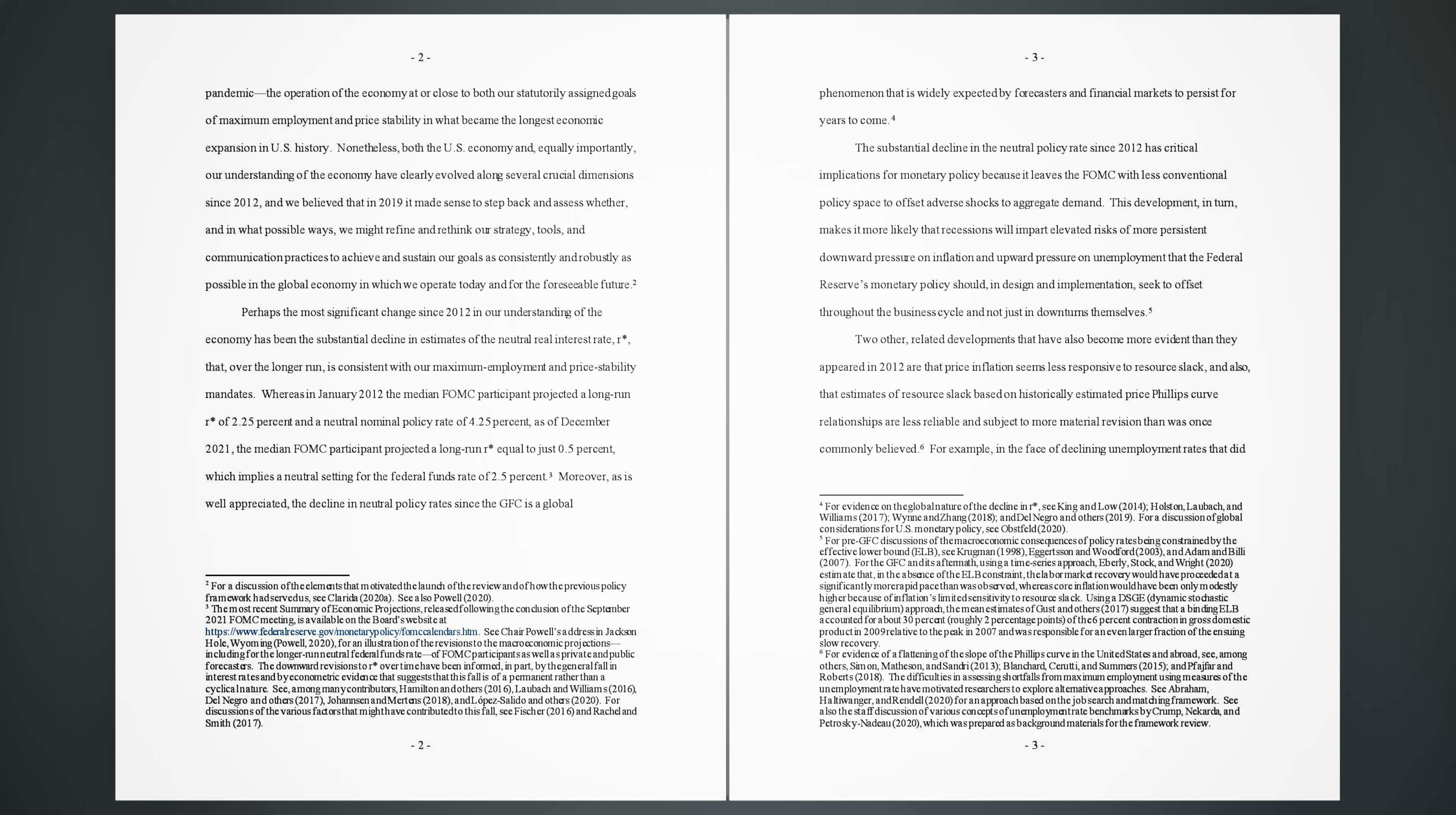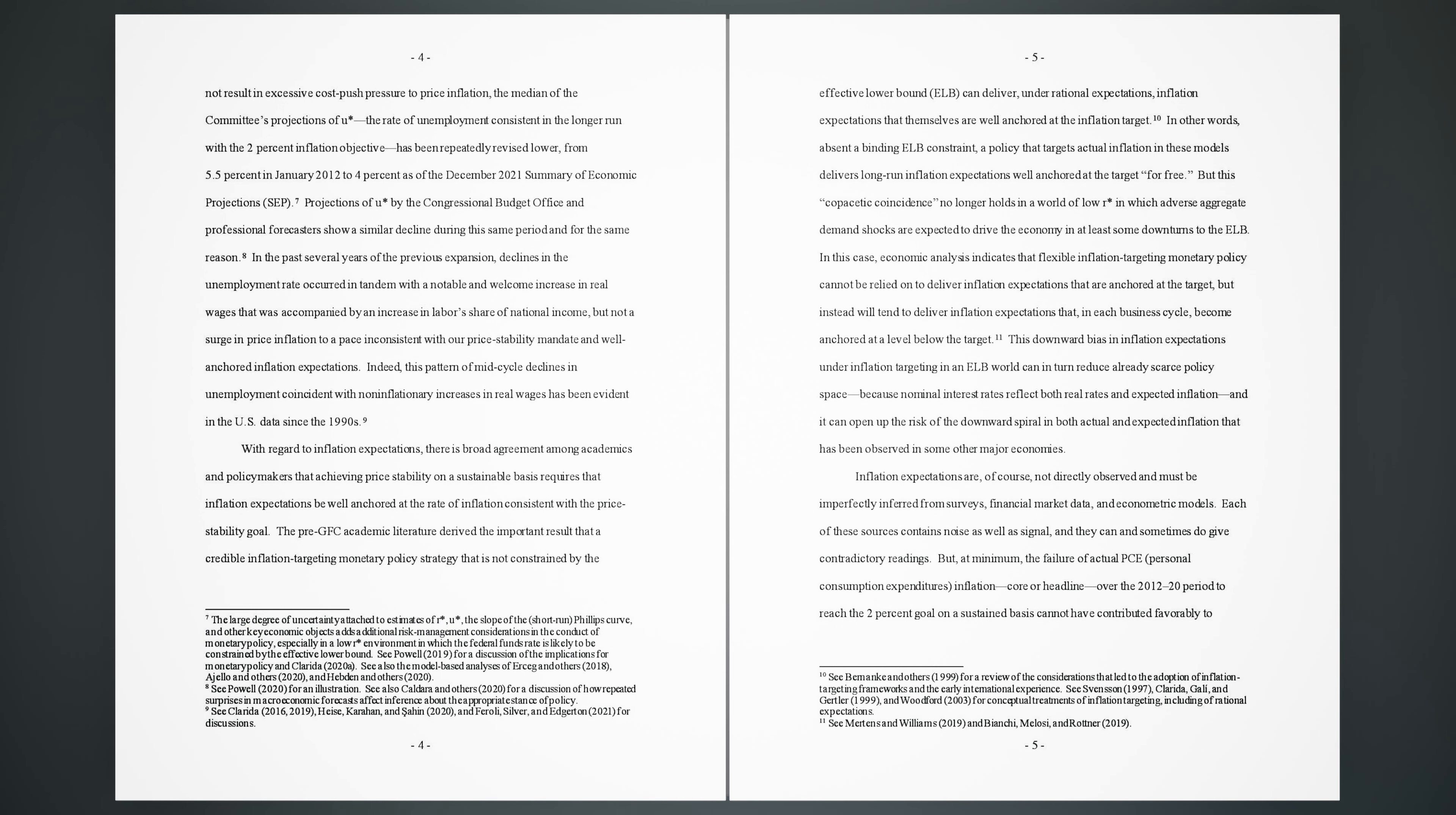5. Two other related developments that have also become more evident than they appeared in 2012 are that price inflation seems less responsive to resource slack, and also that estimates of resource slack based on historically estimated price-Phillips curve relationships are less reliable and subject to more material revision than was once commonly believed. 6. For example, in the face of declining unemployment rates that did not result in excessive cost-push pressure to price inflation, the median of the committee's projections of U* (the rate of unemployment consistent in the longer run with the 2% inflation objective) has been repeatedly revised lower, from 5.5% in January 2012 to 4% as of the December 2021 Summary of Economic Projections (SEP).